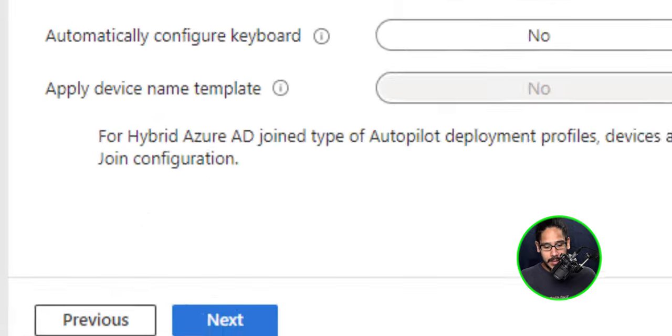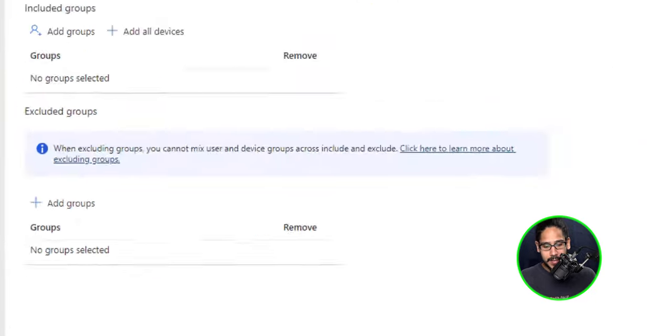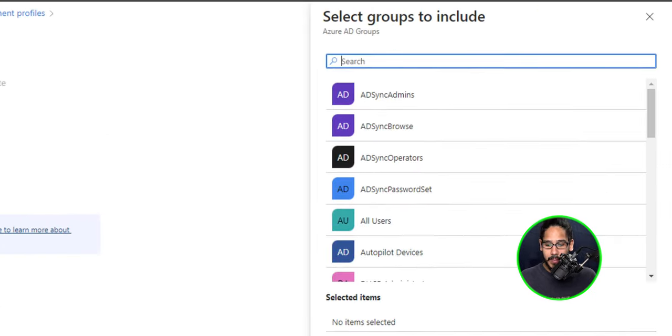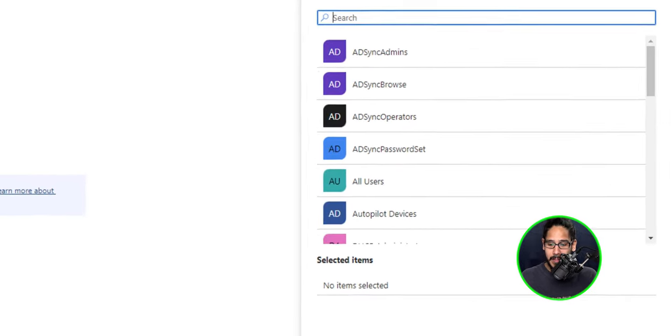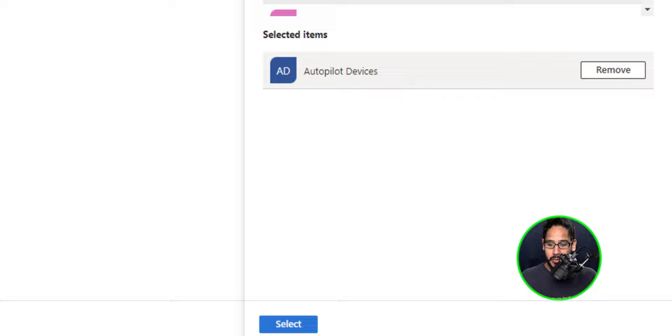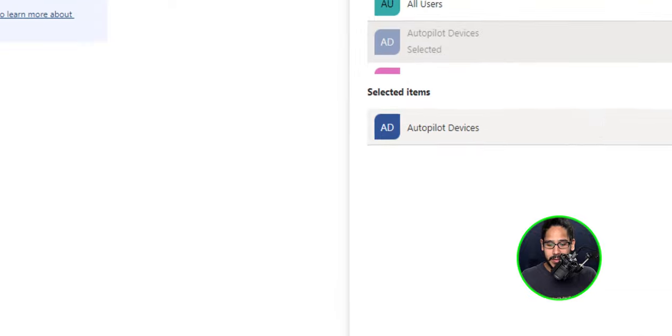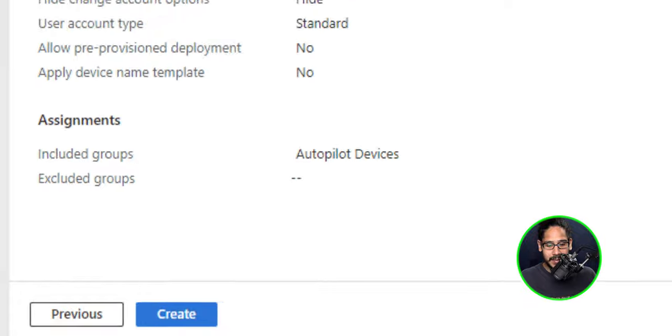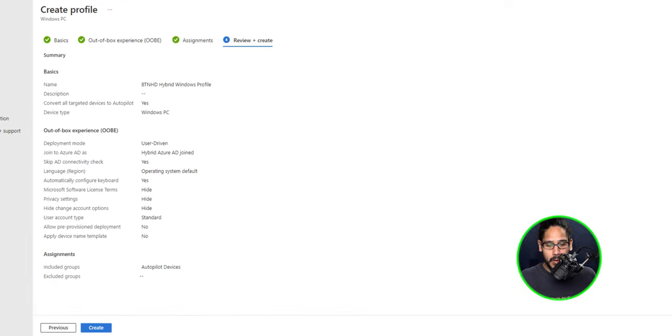So let's click on next assignments. I'm going to click on add groups and I'm going to select my group. I'm going to choose my autopilot devices and then click on select and then click next here. Review and create.